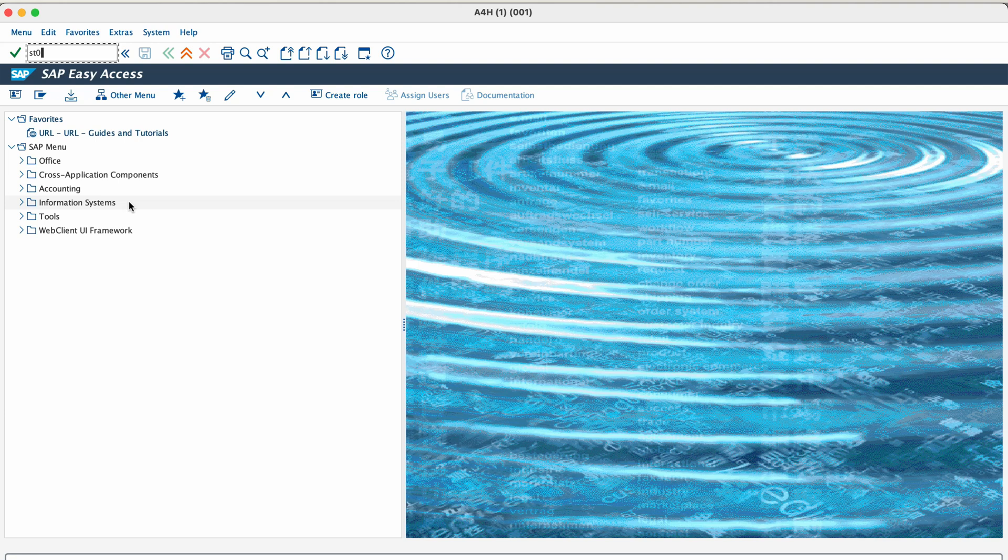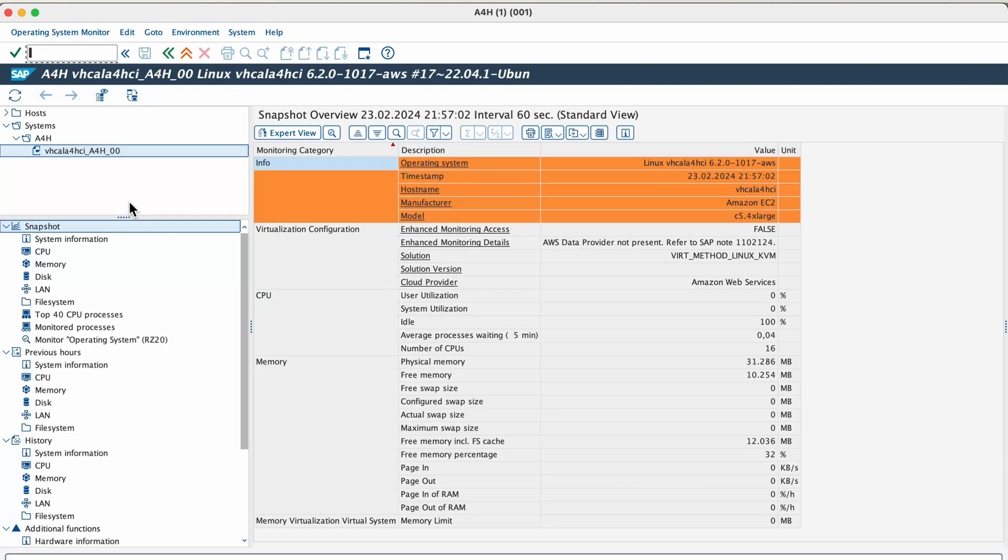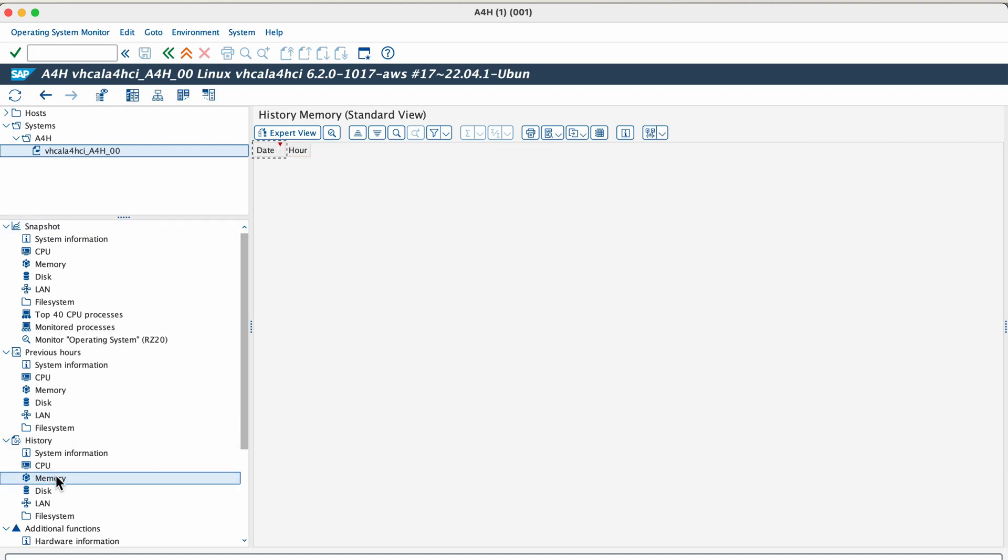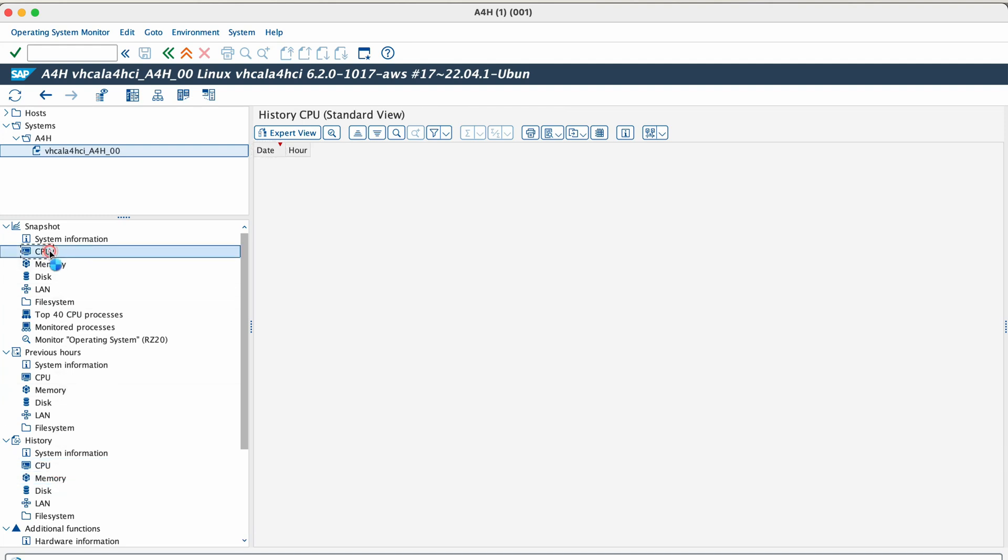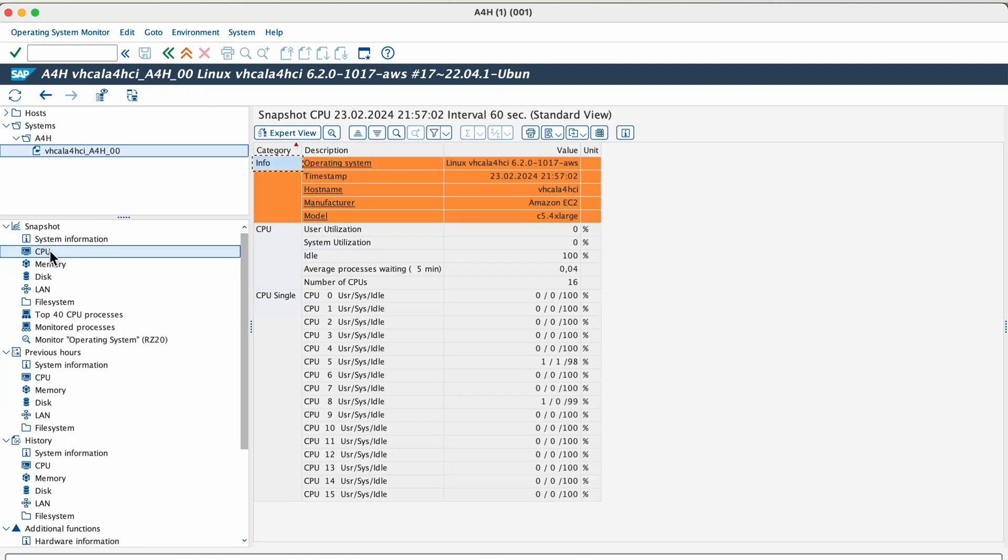The next transaction is ST06. This transaction is used to monitor the operating system on which the SAP system is running. We can gather details about things like virtual memory, physical memory, CPU, file system administration, physical disk and network performances.